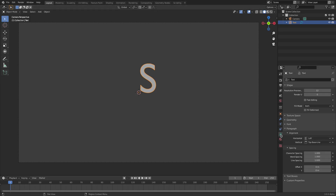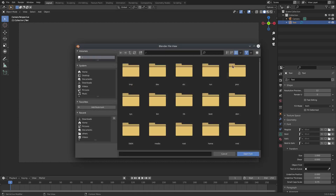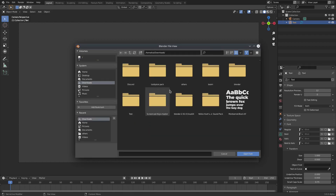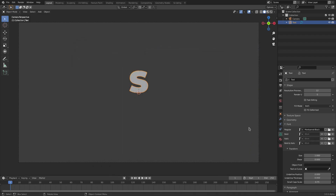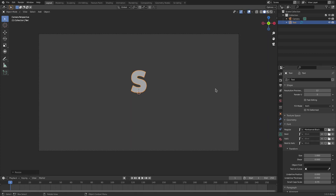Go to the text tab on the right-hand side, change the horizontal alignment to Center. Open up the Font section, select the folder icon and choose your font. I'm going to use the one called Montserrat Black. Hit Select, and now I'll scale it up a bit — S, Z — to scale it up like that.